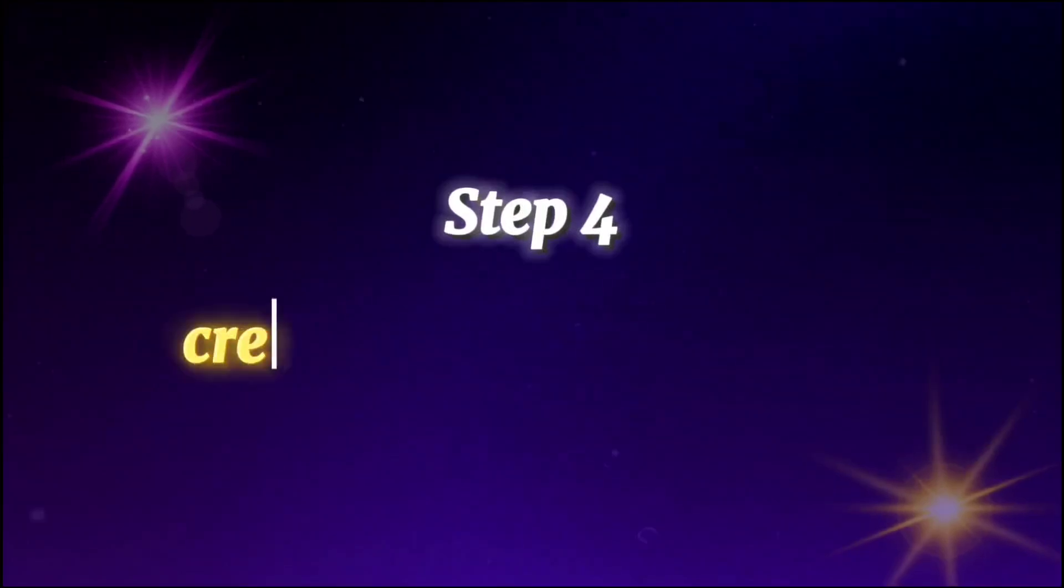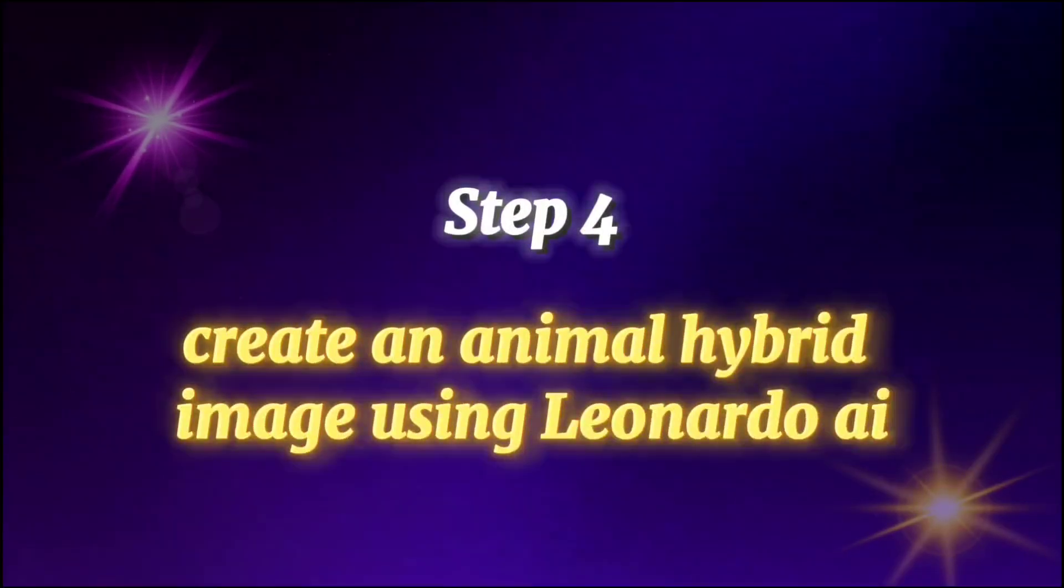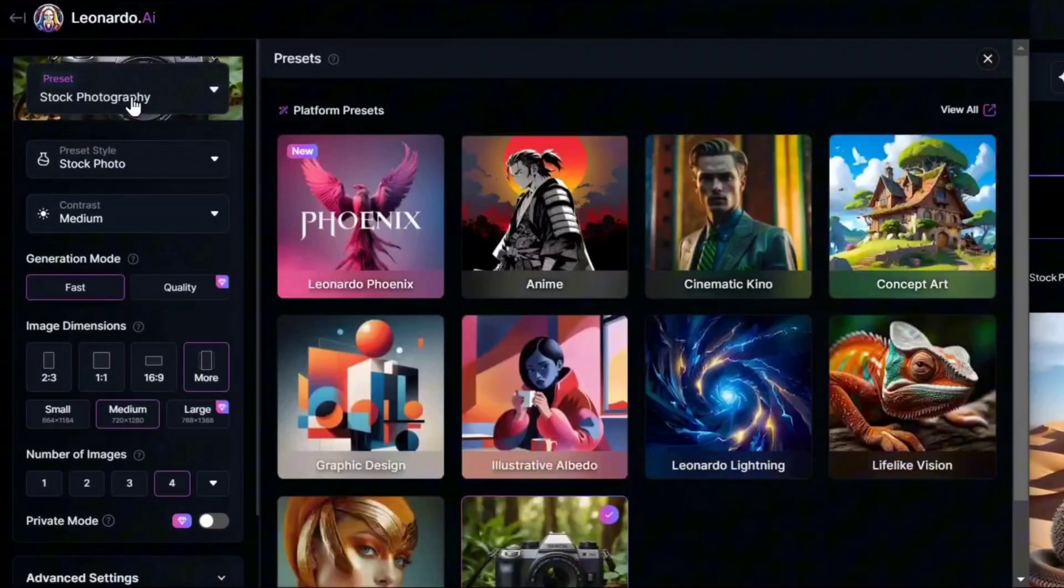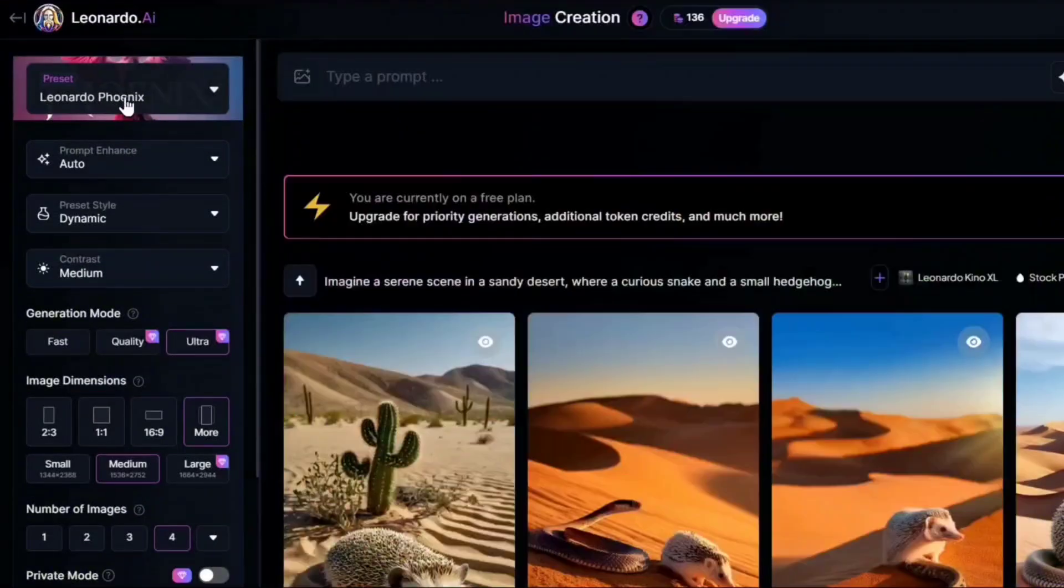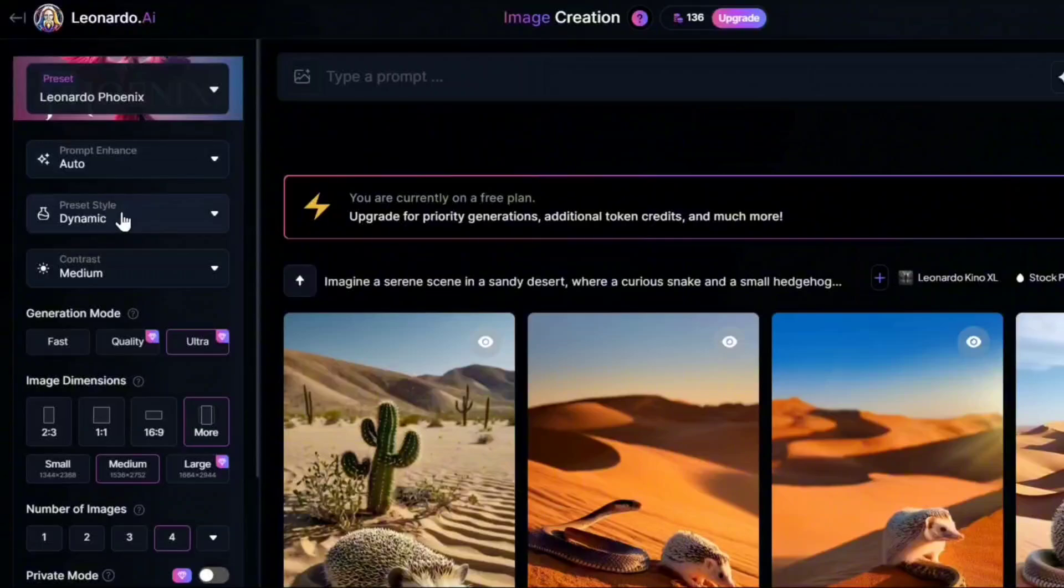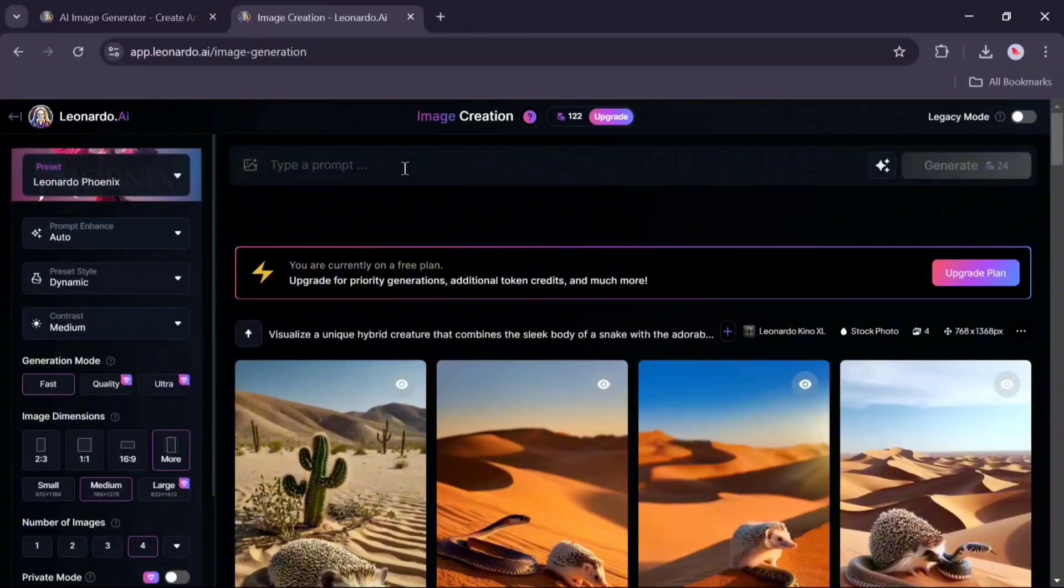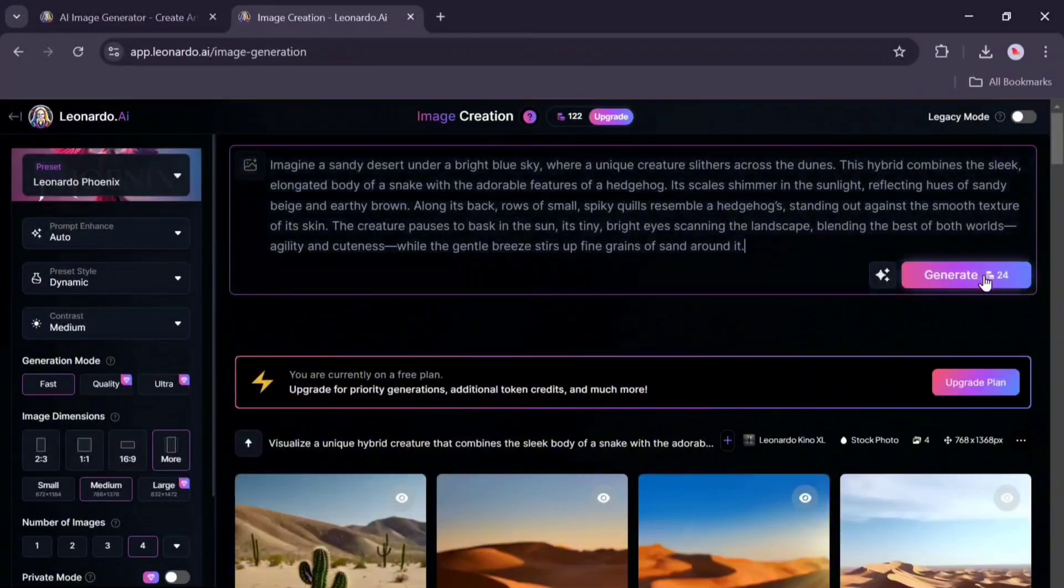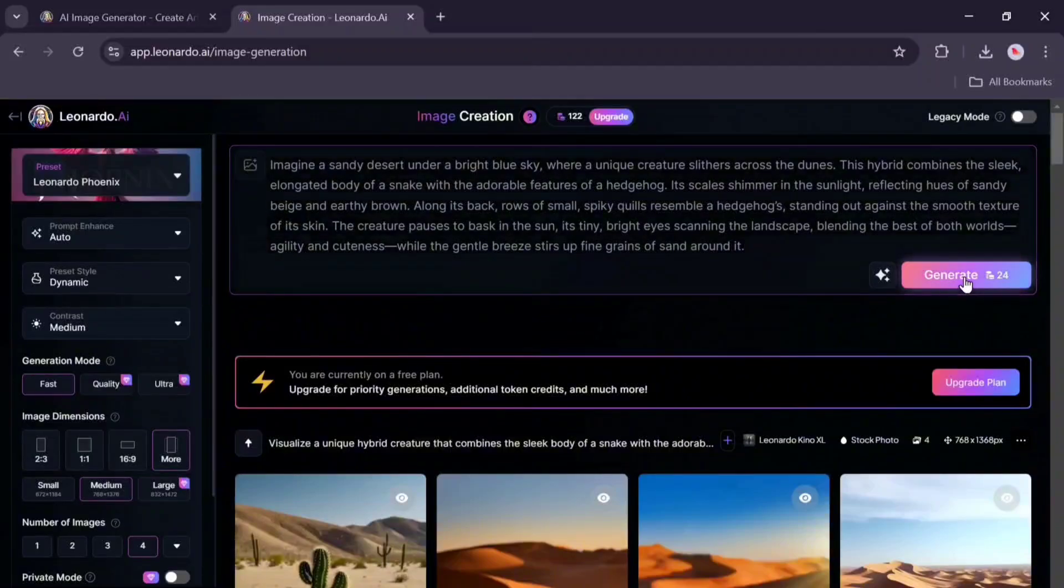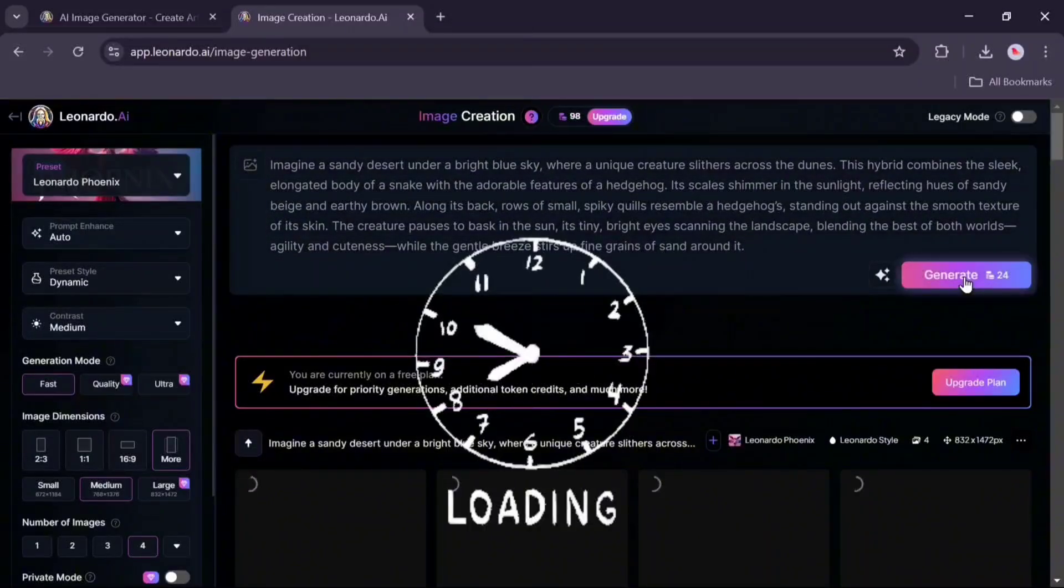Fourth step: create an animal hybrid image using Leonardo AI. Select the settings in this section to match my settings. Enter the prompt text in this section. Click on the generate option. Please wait a few seconds.